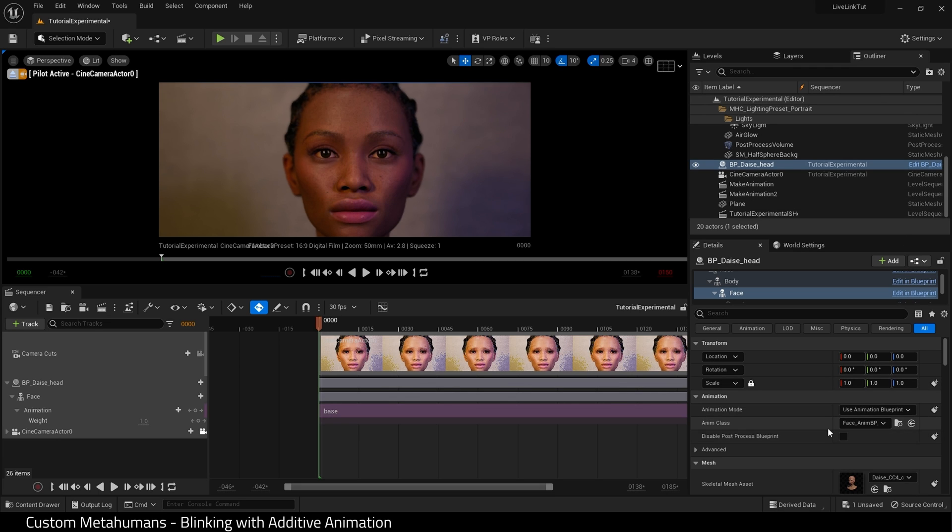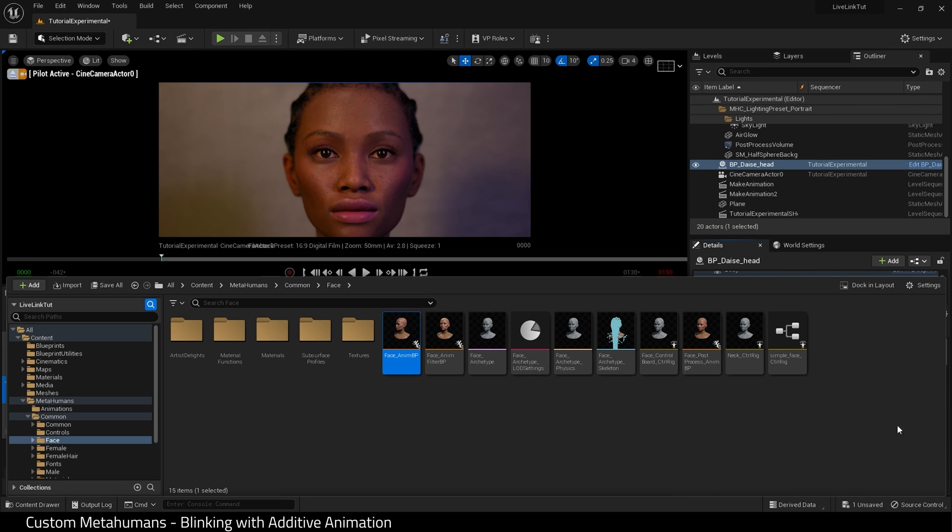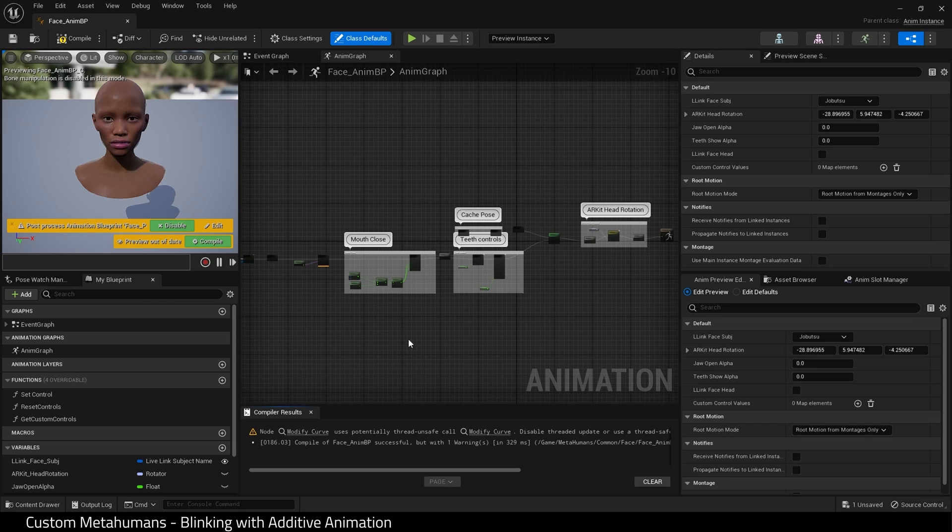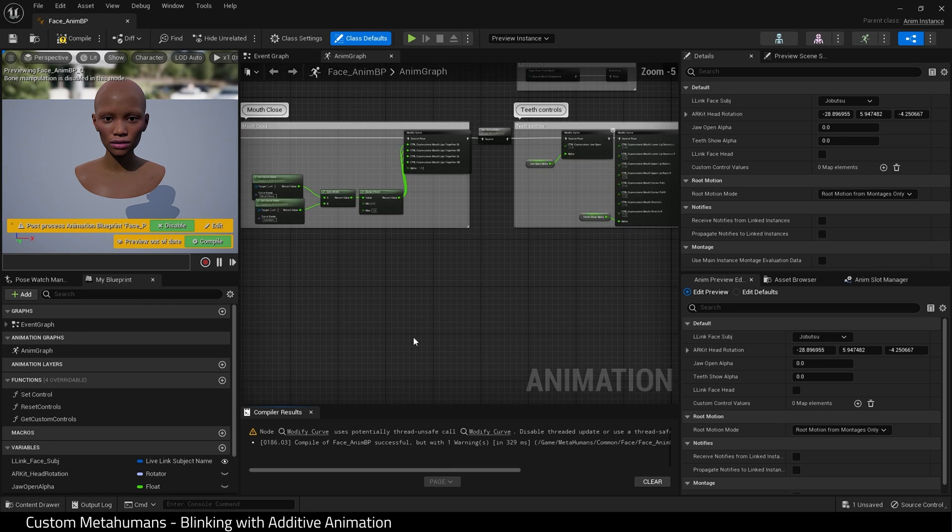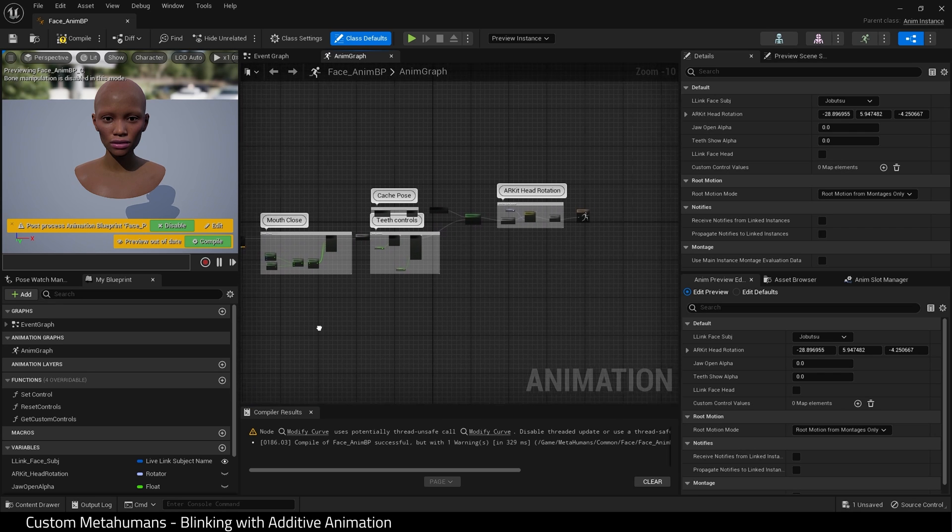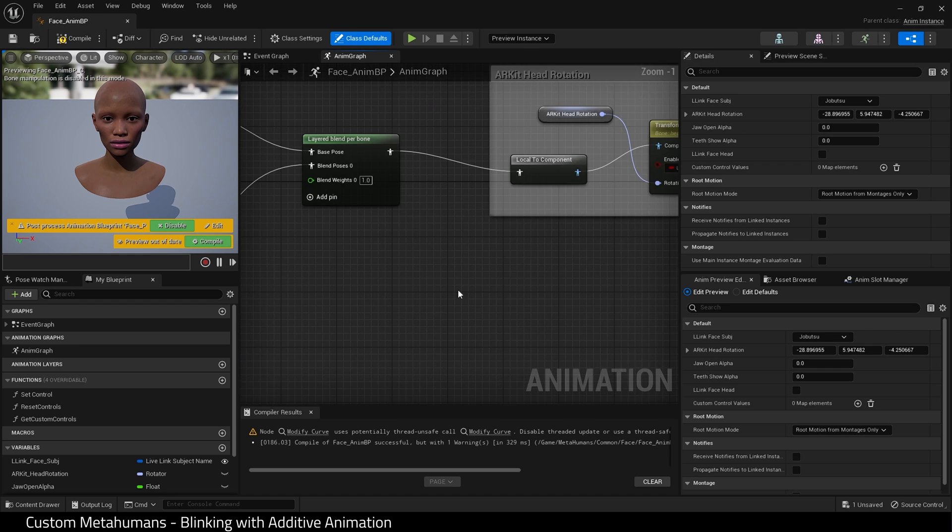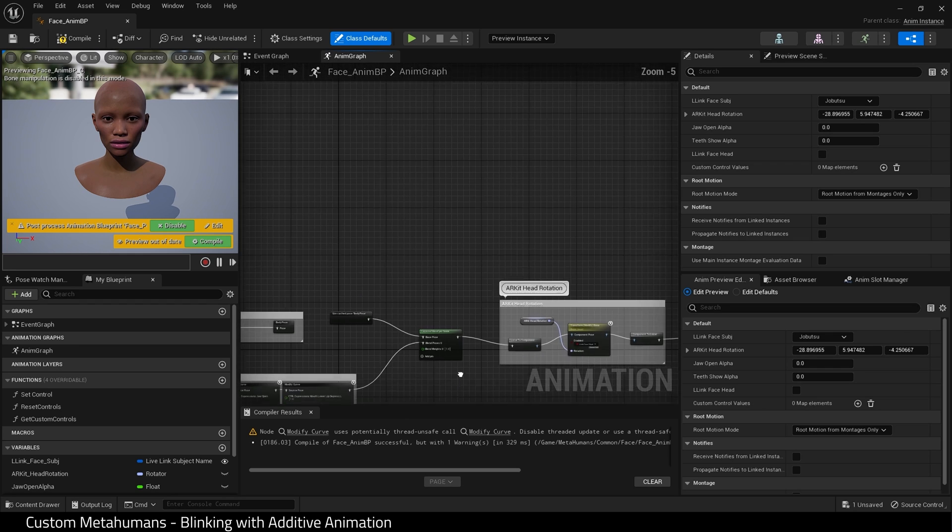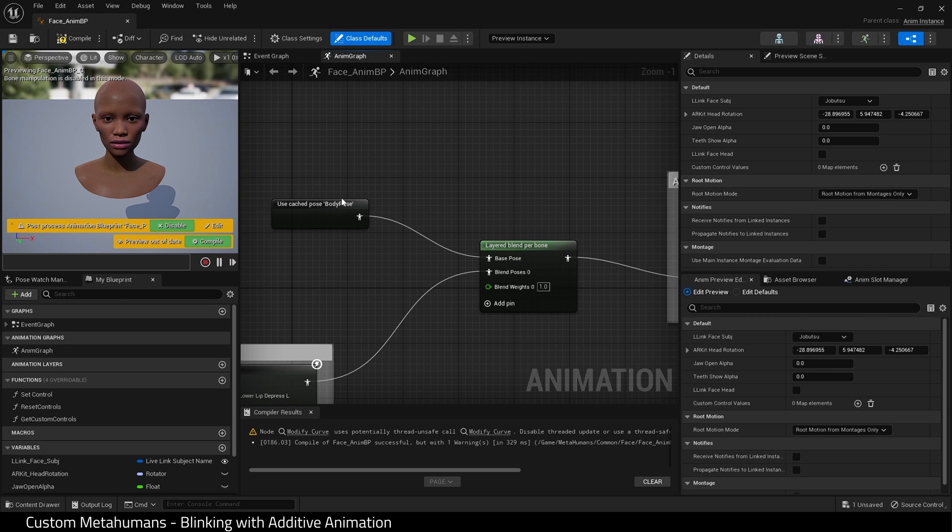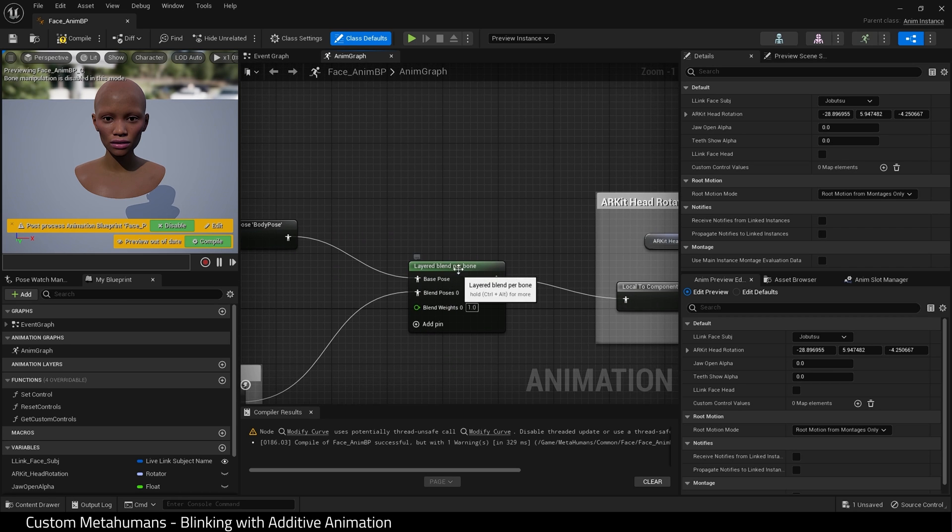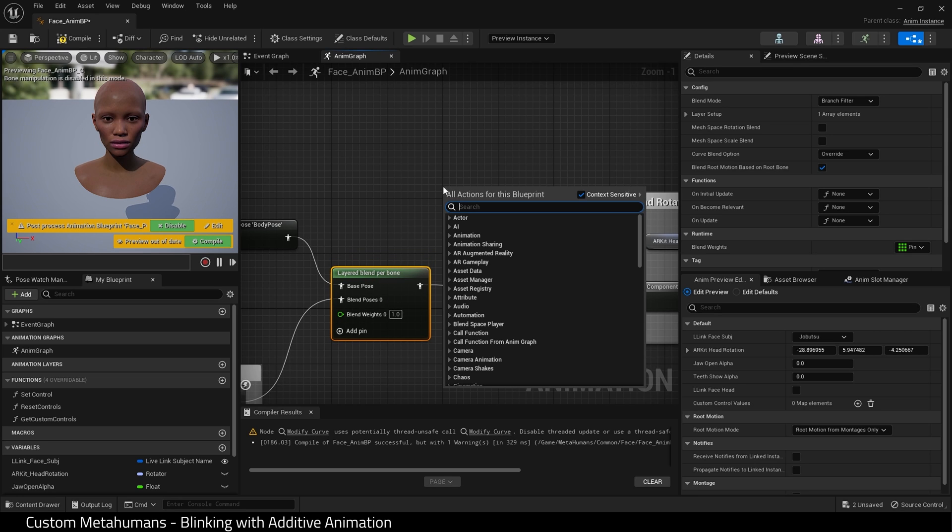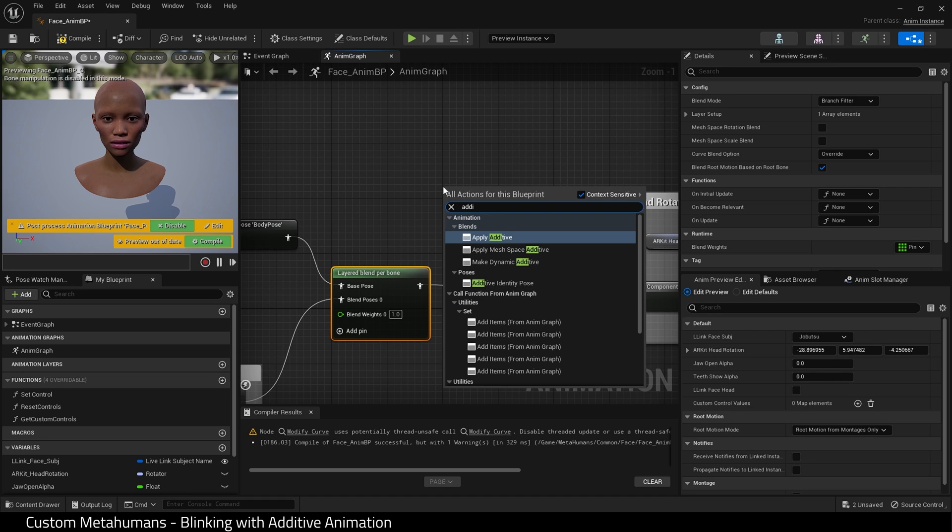And so I'm going to find my face on my MetaHuman Blueprint. Come down to anim class. Click the folder icon. Open up face anim BP. And I need to find a suitable place to make my changes. I'm going to come to the end of the chain here before our kit head rotation. And so let me just pull this node back slightly. And I want to find a node. And that node is additive. Apply additive. There we go.